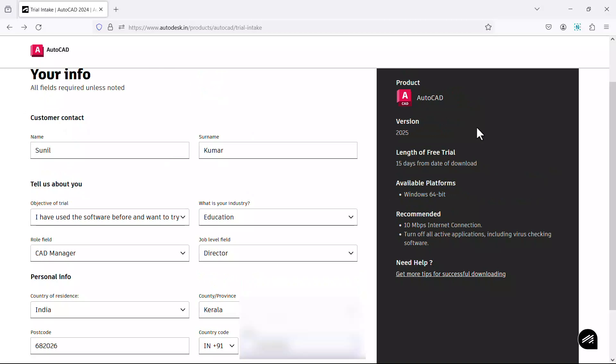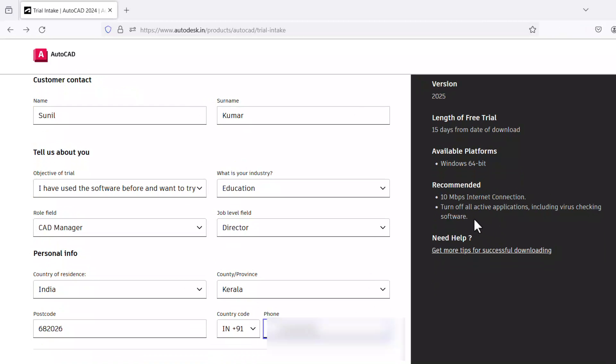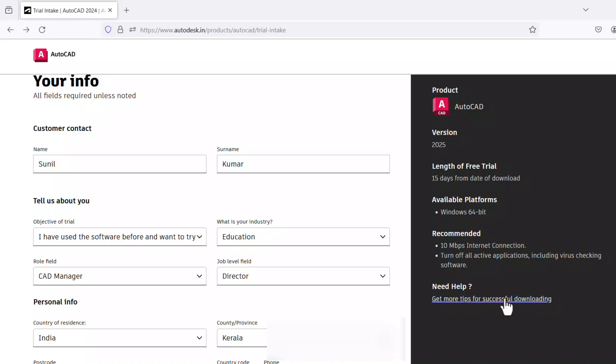On the right side of the screen you will also get information about the software. It is AutoCAD version 2025 which is the latest version as of now when this video is created. Length of the free trial lasts for 15 days and it's available for Windows 64 platform and you need an internet connection with the minimum 10 Mbps as the bandwidth and you're supposed to turn off all applications including virus checking while you install the software. You can click on this link for further help regarding successful downloading of the software.